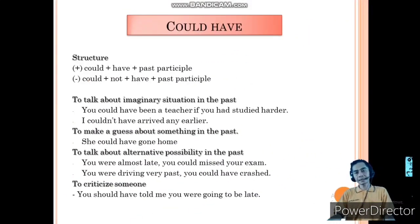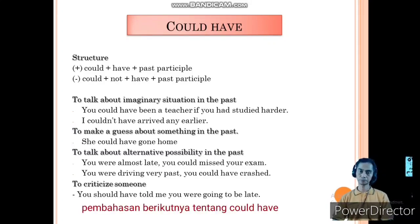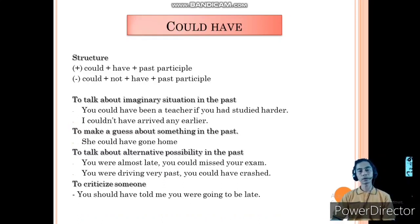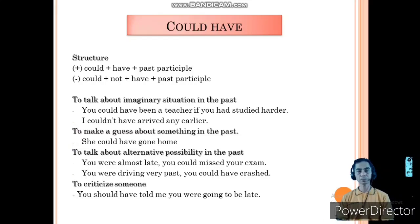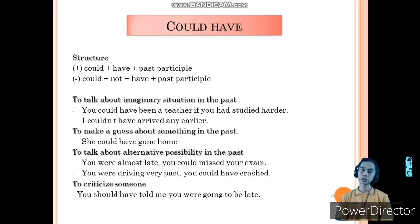The next discussion is about could have. The structure for could have: for the positive sentence, could plus have plus past participle; and for the negative sentence, could plus not plus have plus past participle.